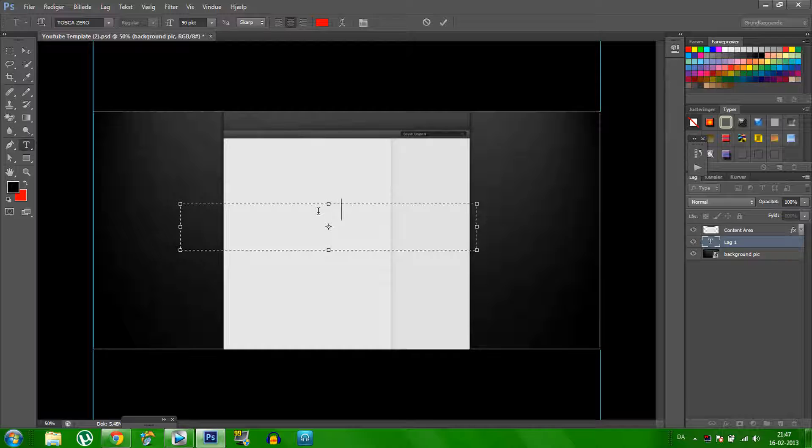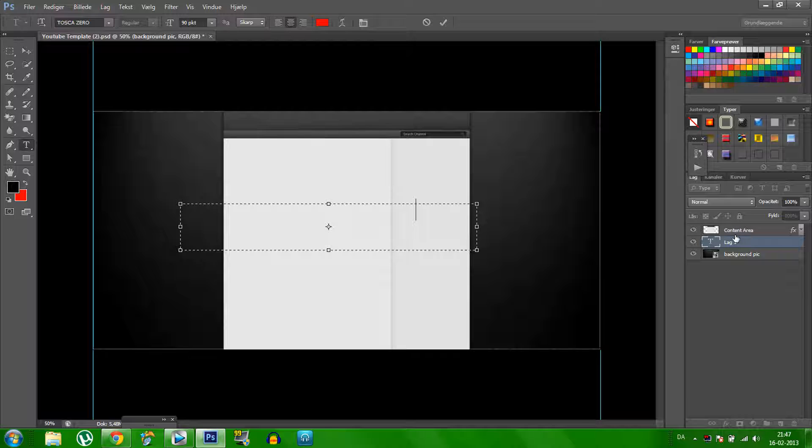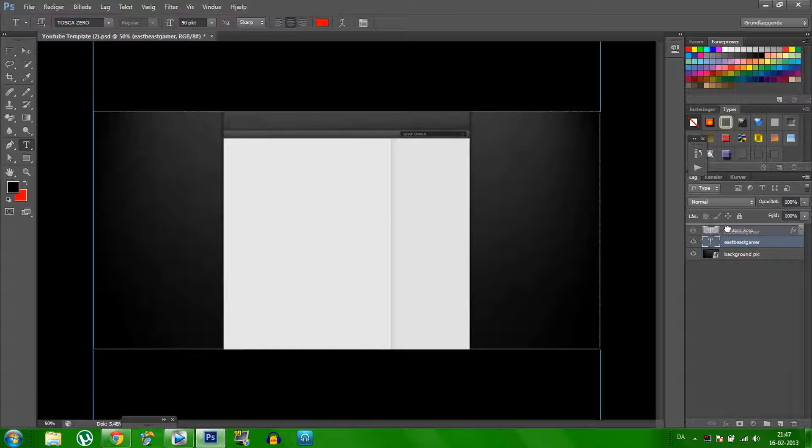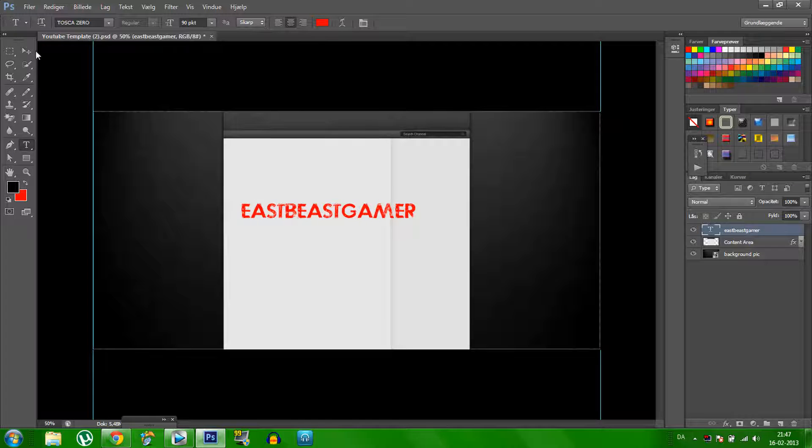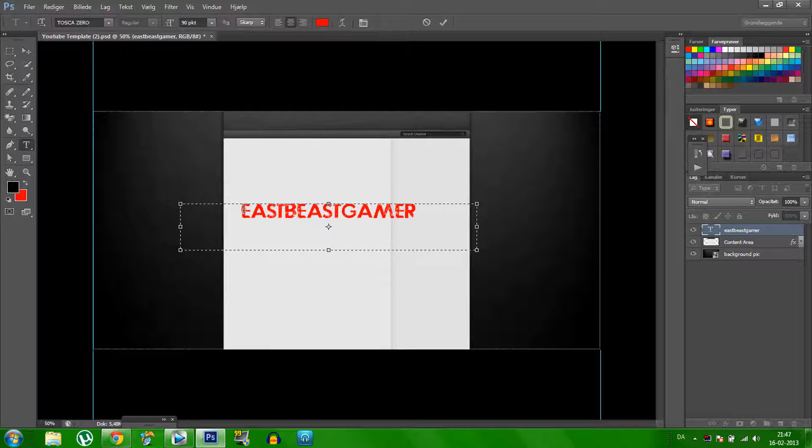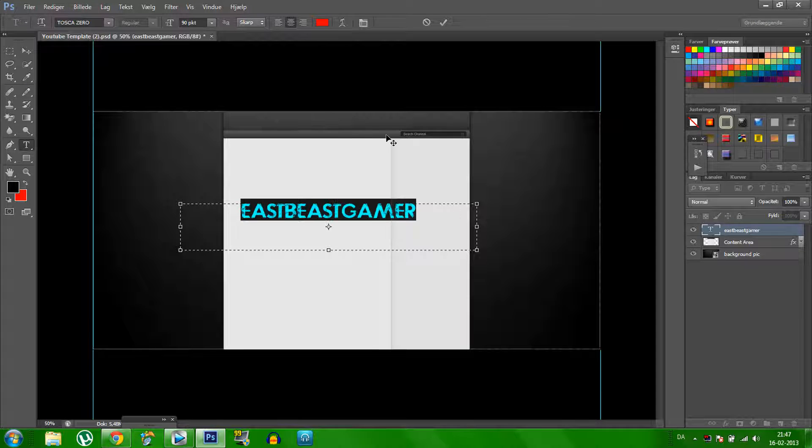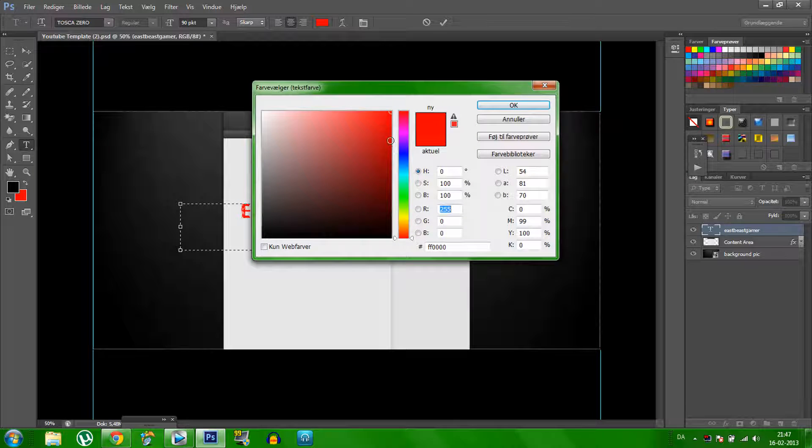And then east, beast, gamer, then yes. This you can see here, and then we, I think this one is good, white, that fits good to it. So it's white.